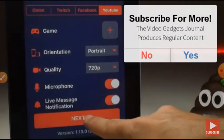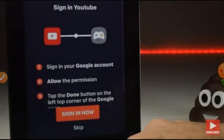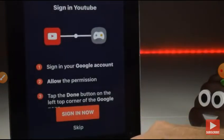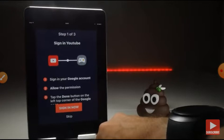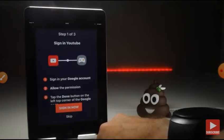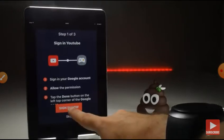So if you press Next, what you're going to have to do now is actually sign into your YouTube account in order to give Omelette Arcade permission to access your YouTube account to do the live streaming.